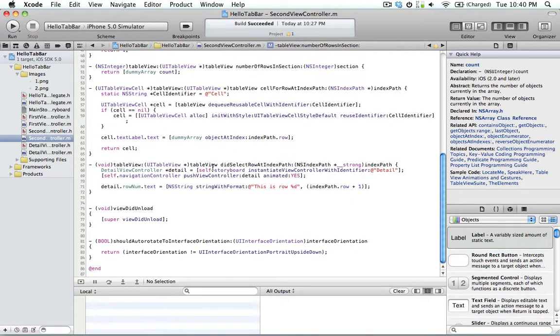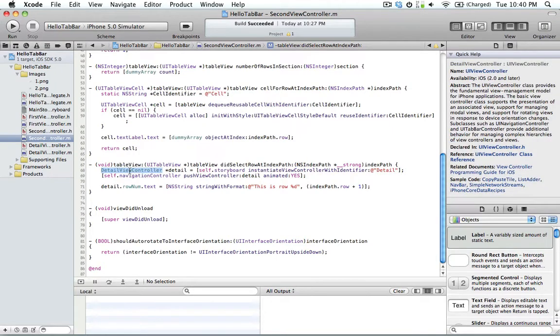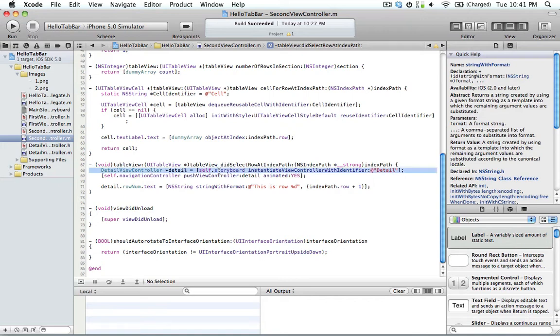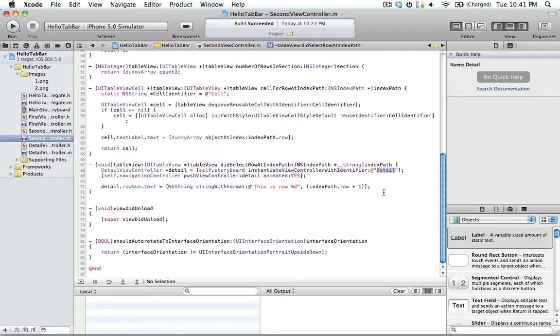And then if you see did select row at index, we're doing something different here. This is what they added in with the storyboards. You basically call the class of the view and then you call the storyboard itself and you say instantiate view controller with identifier. And that's basically like saying init with nib name. It's basically looking for whichever view controllers you have within the storyboard with this title.